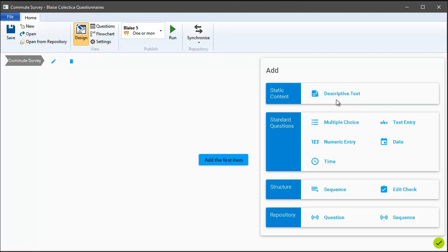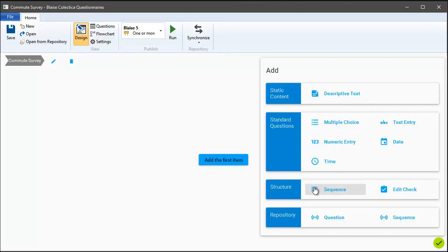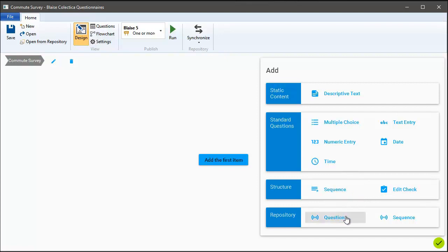We have static content, so basic descriptive text. We have a number of different types of questions including multiple choice, text, numeric, and some others. You can use the structure area to organize your survey into sequences or sections as well as to add validation logic. The repository section lets you reuse questions from a question bank which might be running on Collectica repository.